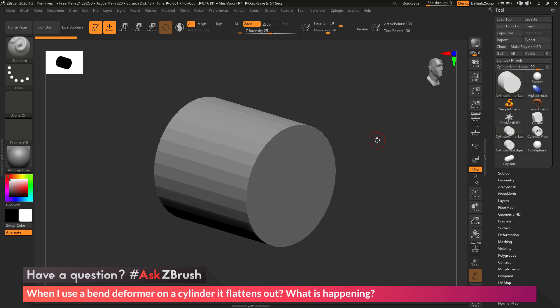So we had a question sent in asking, when I use a bend deformer on a cylinder, it flattens out. What is happening?